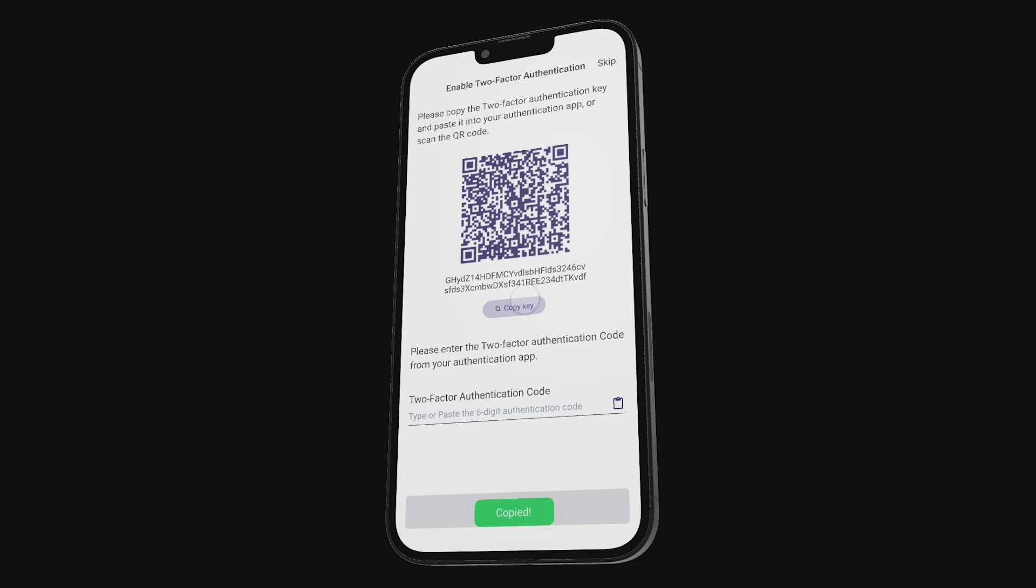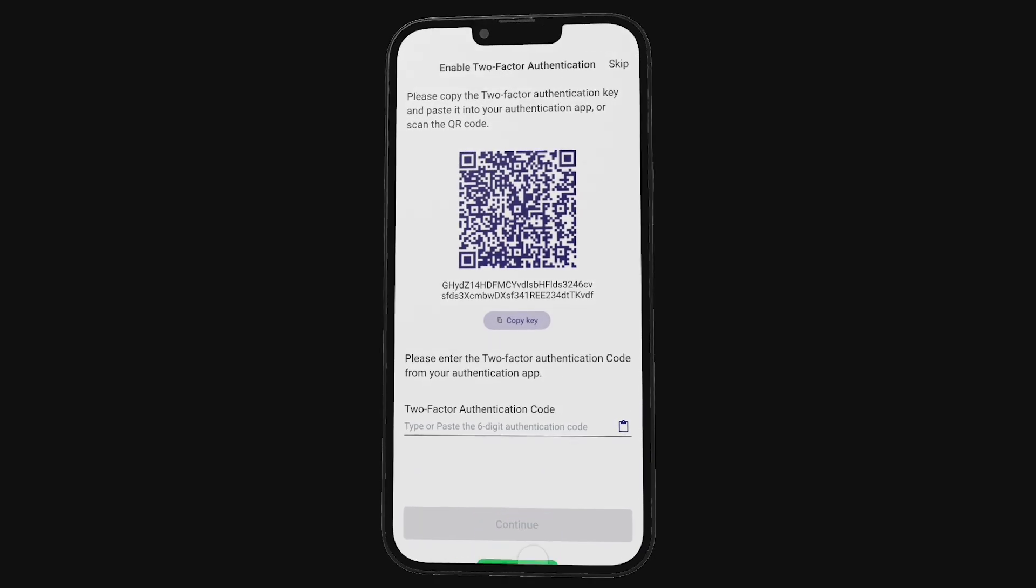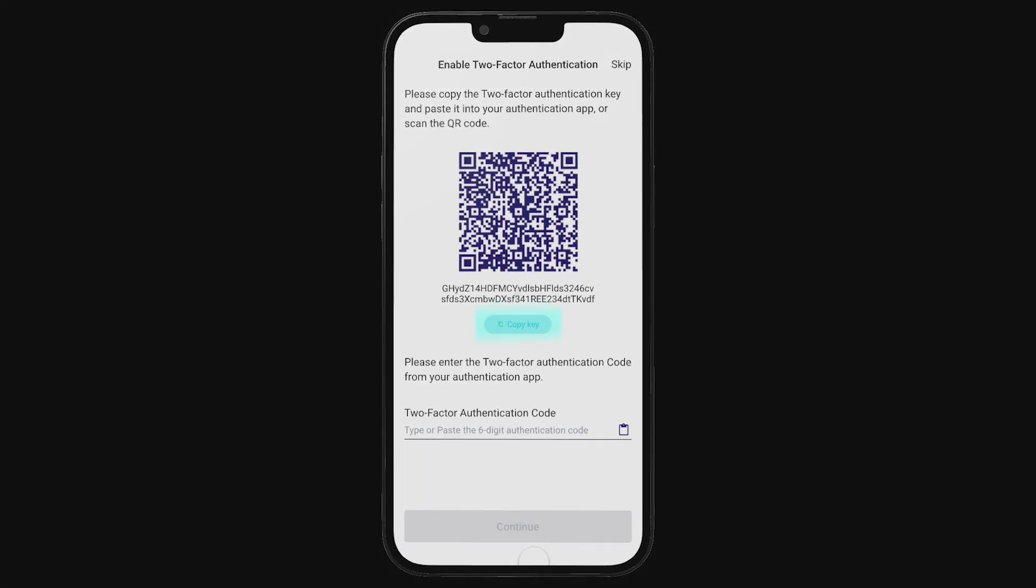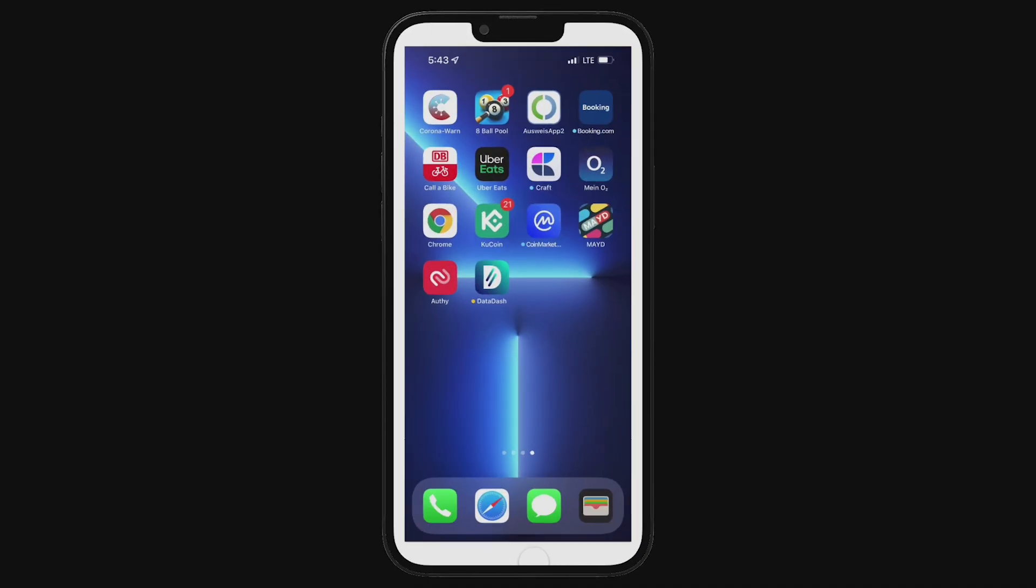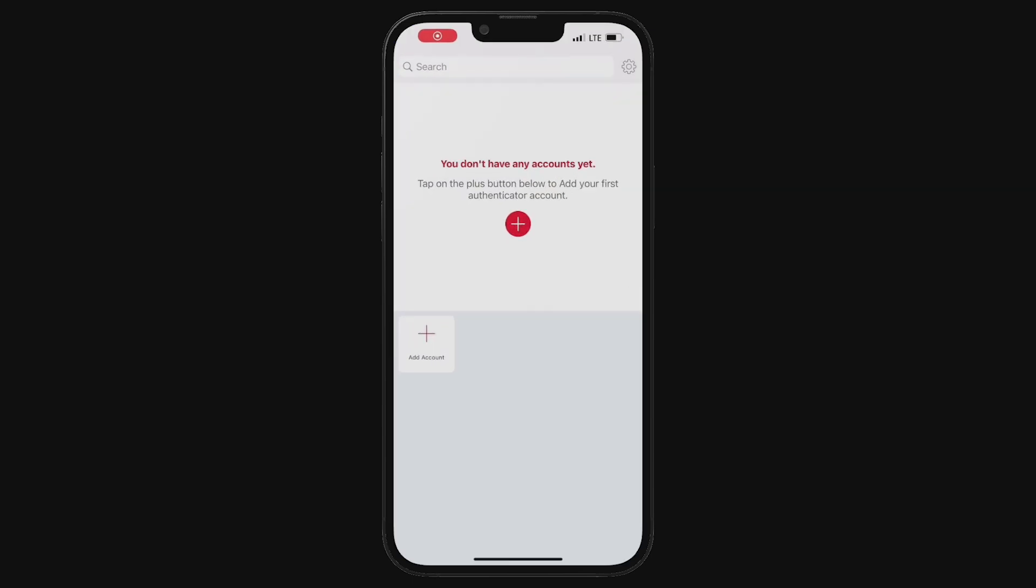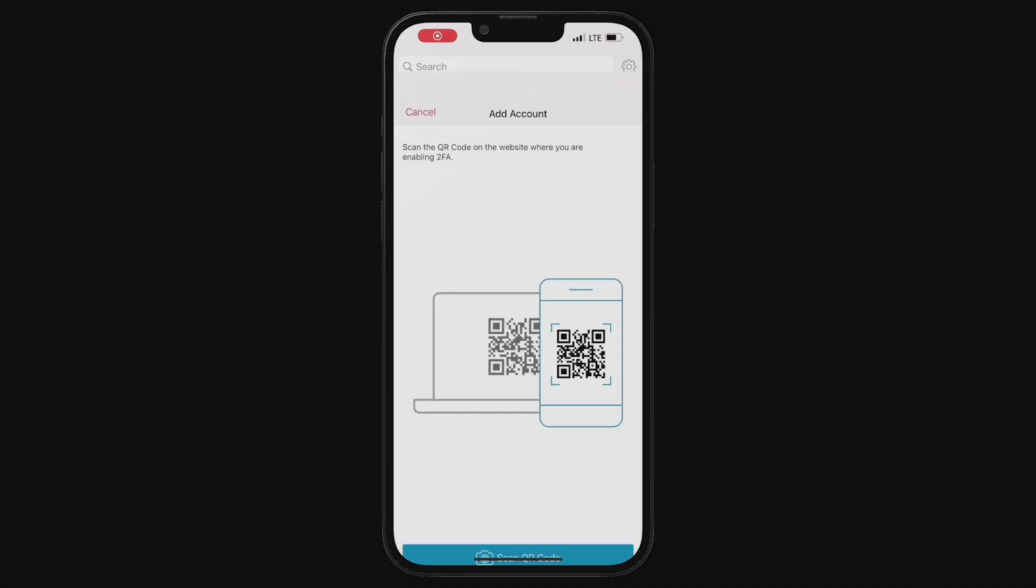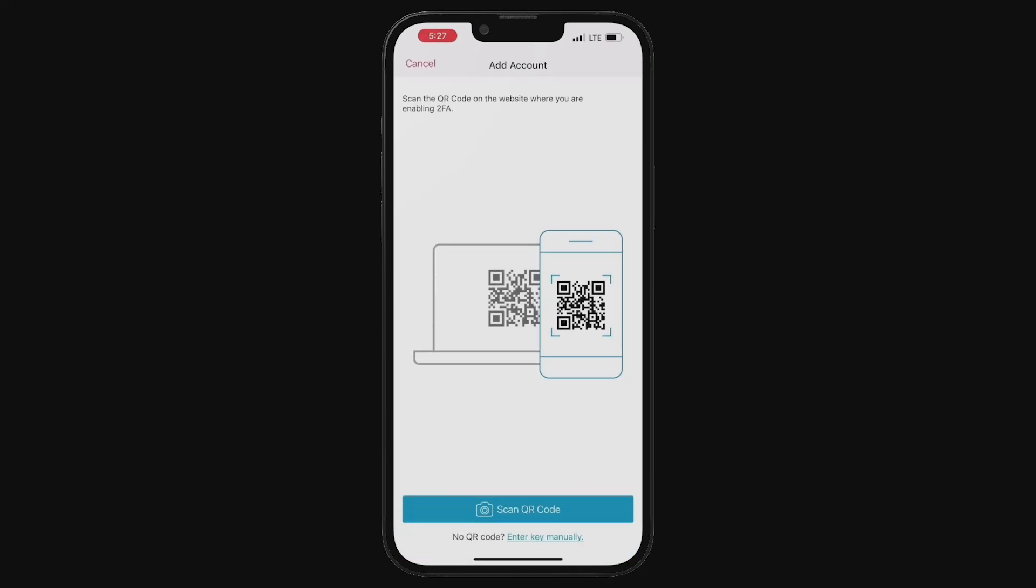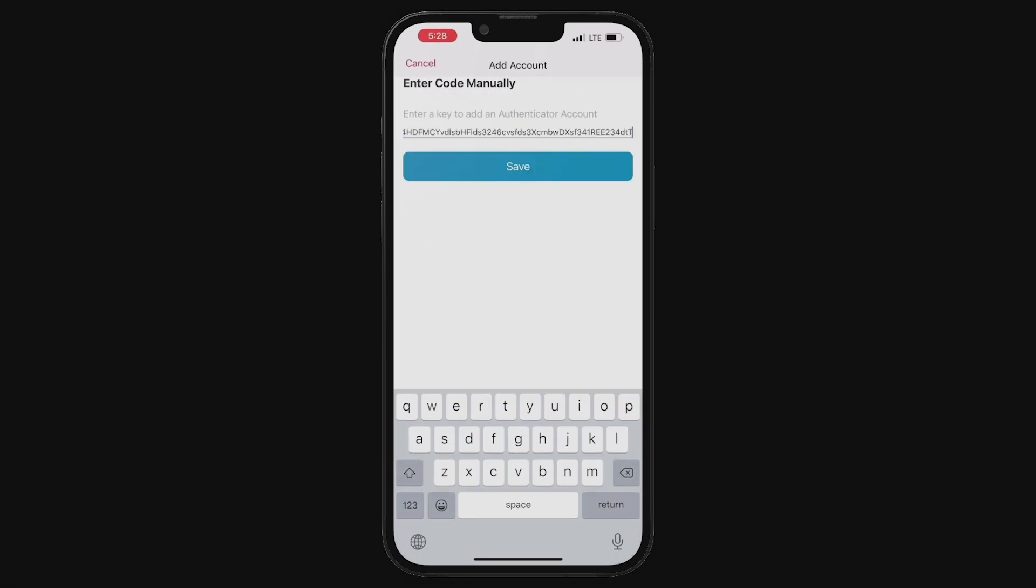Simply copy the setup key by tapping on the copy key button and head back to the Authenticator app. Once you're in the Authenticator app, tap on the plus button icon and then you'll have the option to either scan the QR code or enter a setup key manually. I will add the setup key manually, which I copied from the Datadash app. Paste the key manually and tap save.